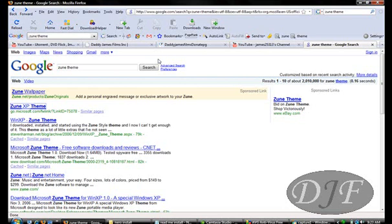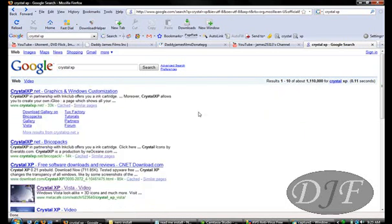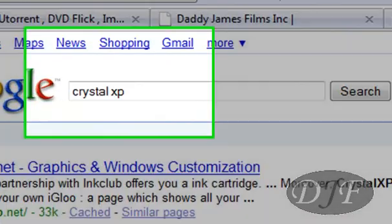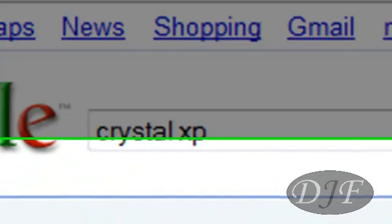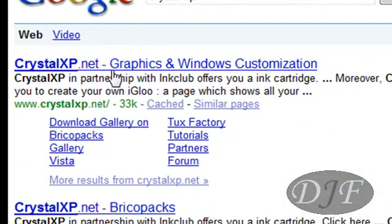Another way to get a different theme for XP that's free is to go to Google and type in Crystal XP. Once you do that, it should be the first link, which is crystalxp.net. Either that, you can go to your address bar and type in crystalxp.net.